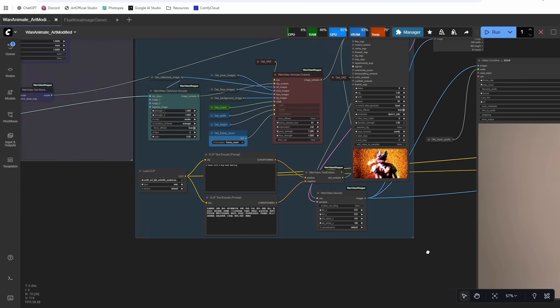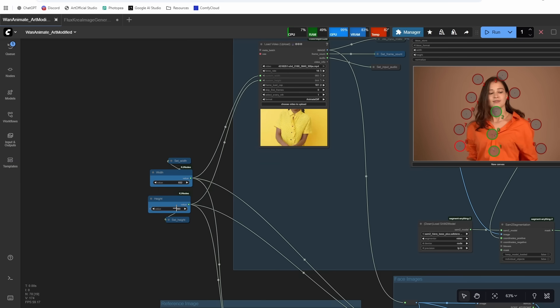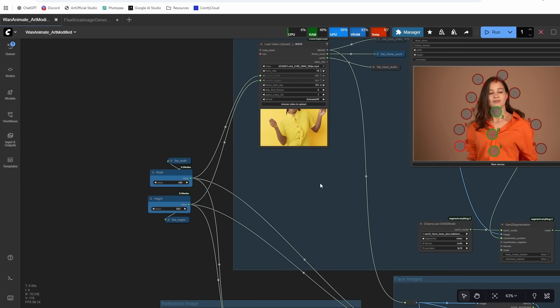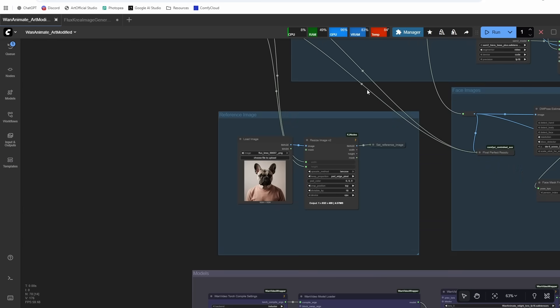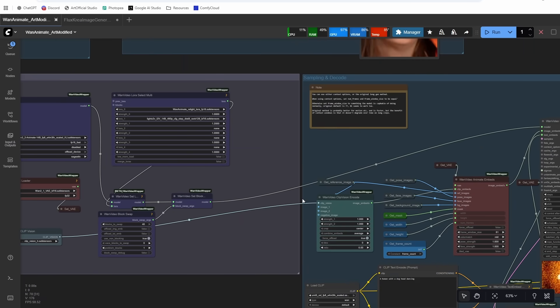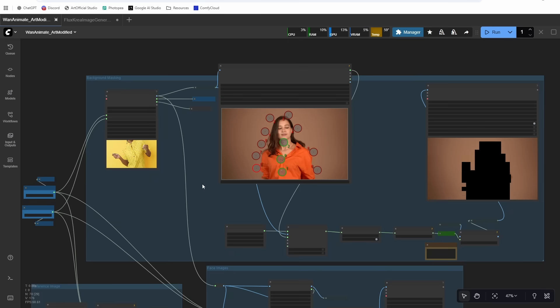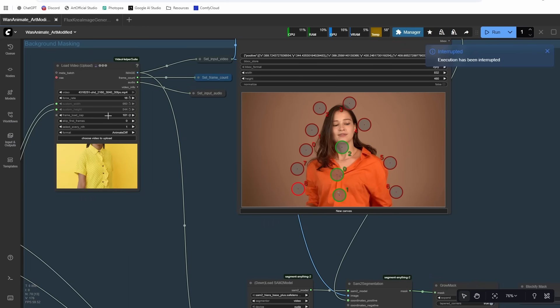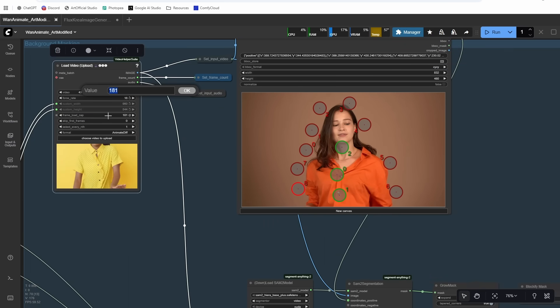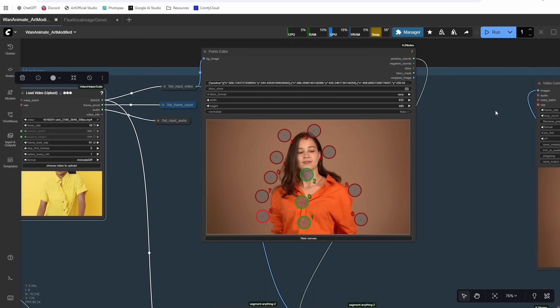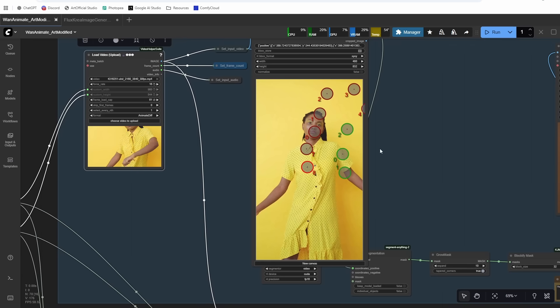All right, so now let's try one more with an anime subject and a vertical video. So I'm going to do 832 by 480 for my height and width. And then I'm going to put an anime character in as my reference image. And then in my prompt, I'm just going to say an anime woman dancing in a dress. And then we're going to run it until this box populates. Sorry, one thing first: I'm going to set the frame load cap to 61 just to get a faster generation. And then let's run it until this screen populates.